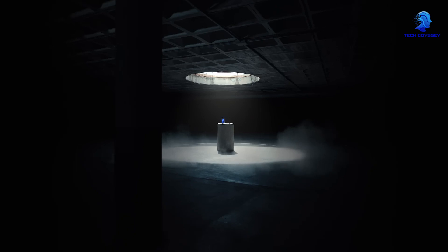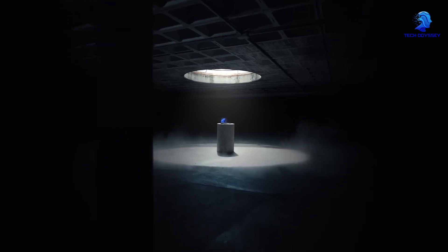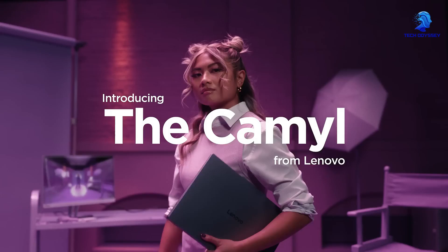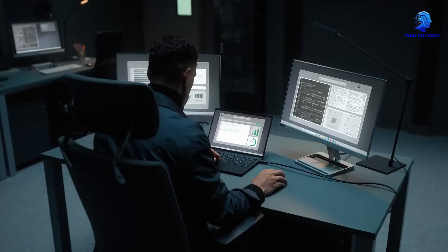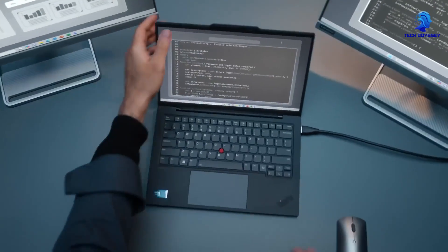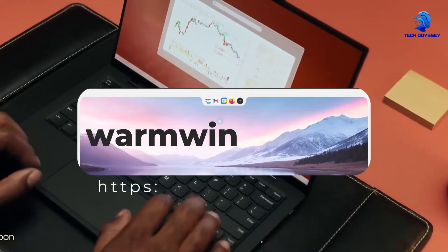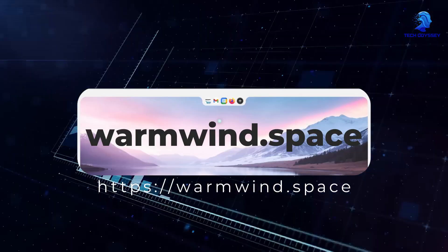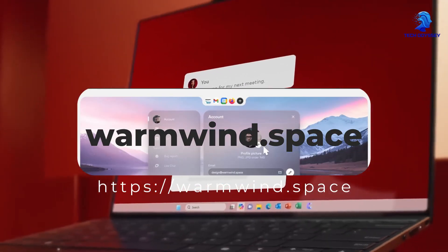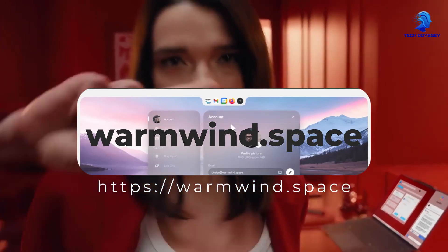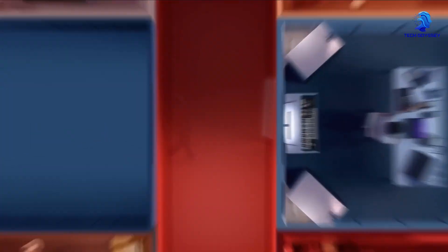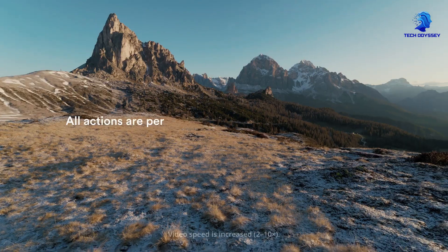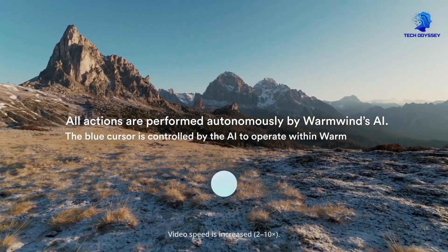Are you ready to lead the next wave of innovation? The future of automation isn't just coming, it's here. Join the revolution now. Sign up for early access at warmwind.space. Will you be the one to shape the new era of intelligent workspaces?